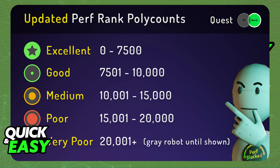On Quest, the minimum displayed performance rank is at the medium by default. What this means is that you will not see any avatars ranked as poor or very poor. Is there a way to change this?